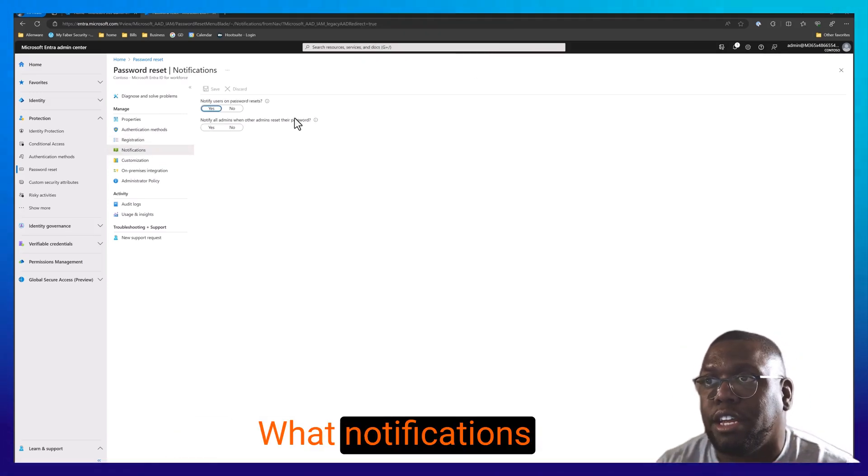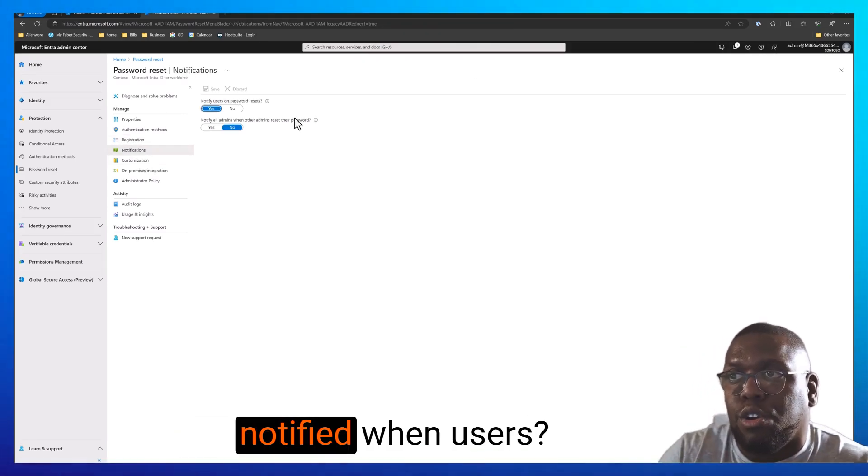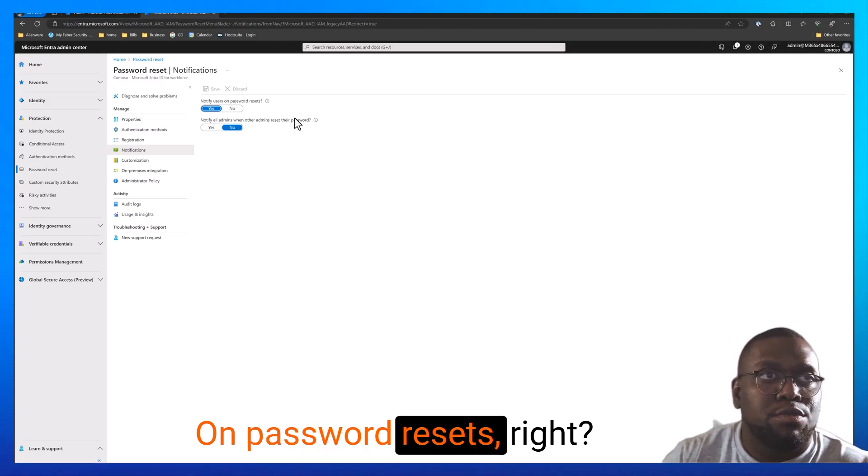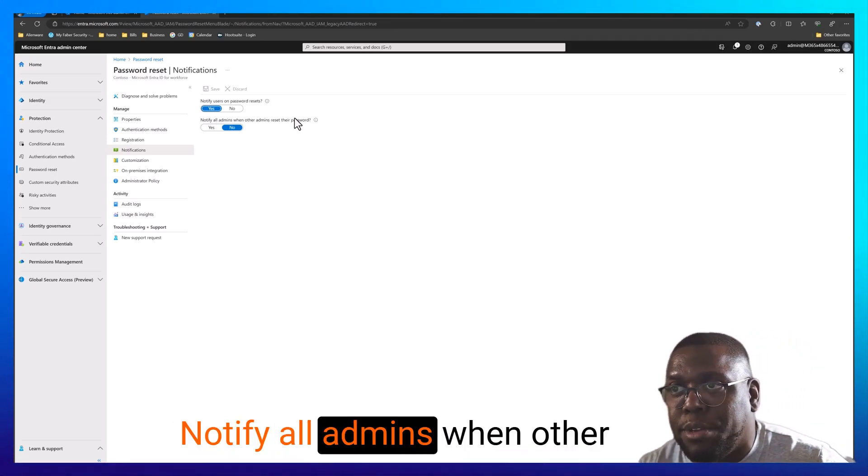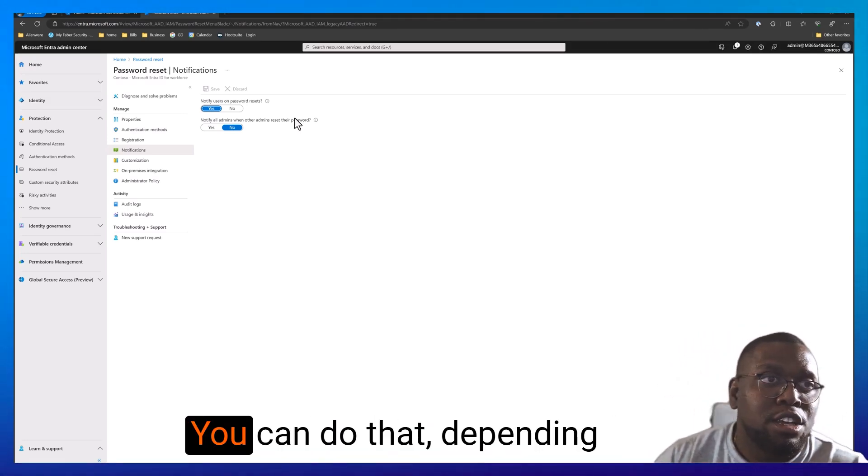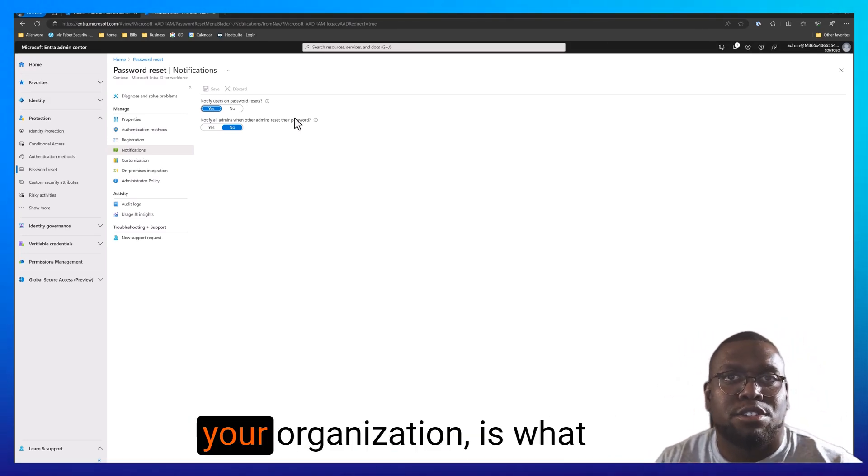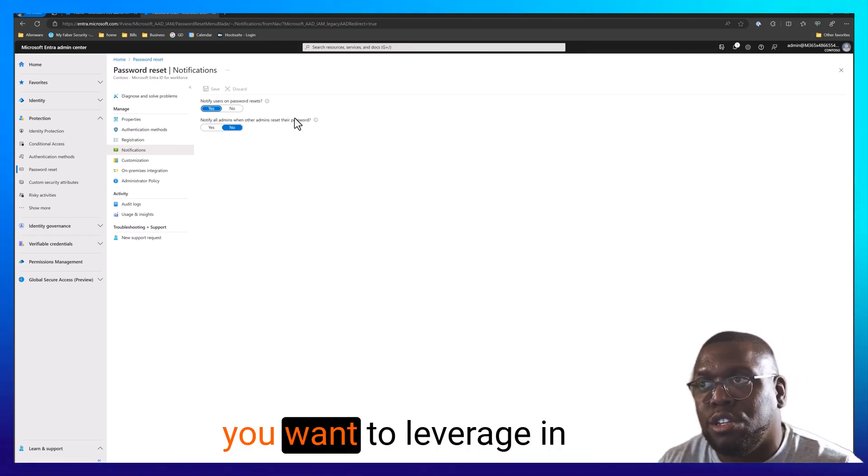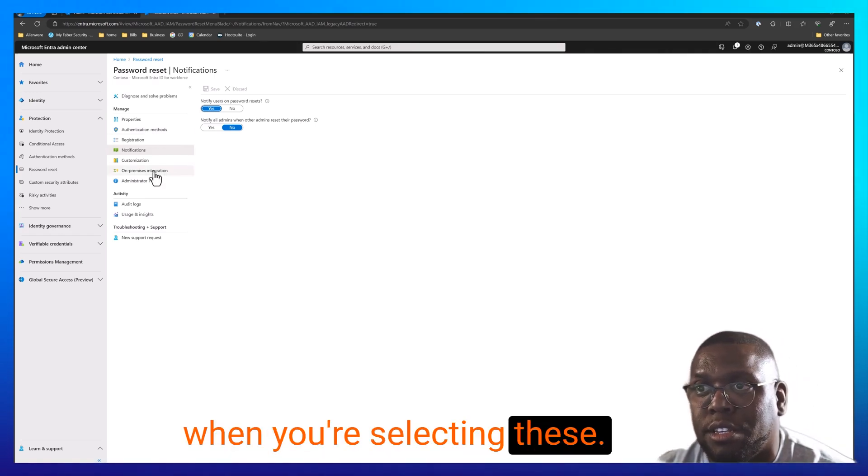What notifications do you want to use? Do you want to be notified when users reset passwords? Notify all admins when other admins reset their password. You can do that. Depending on the security posture in your organization is what you want to leverage when you're selecting these.